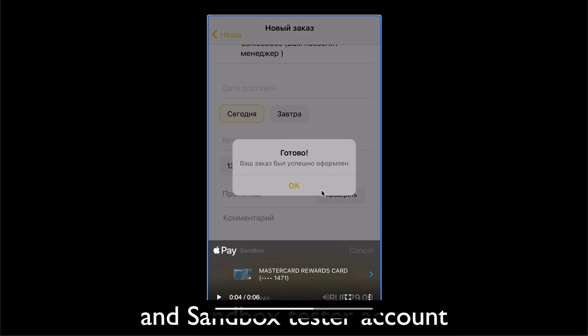So after that step you can check under your payment provider's web page console that you have that transaction, that newly created transaction. So that proves that you created and added the right Apple Pay capability in your app.